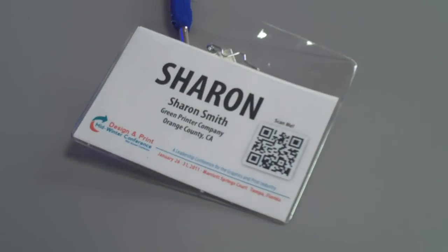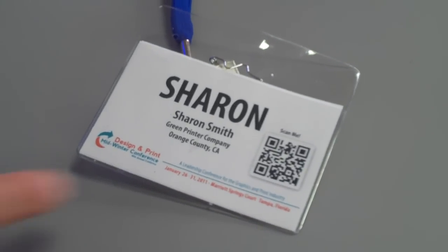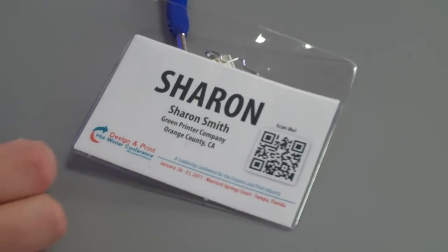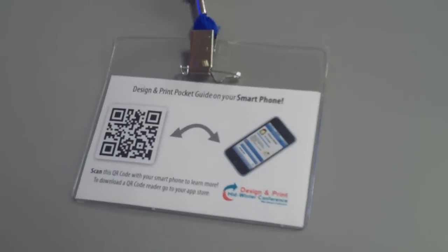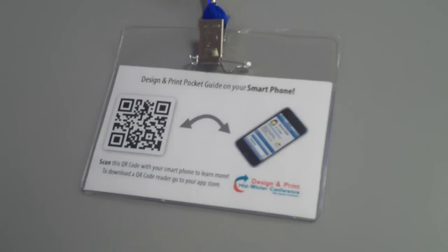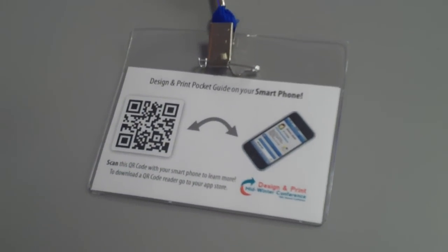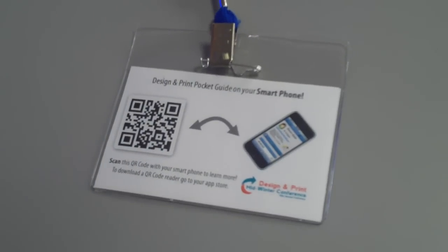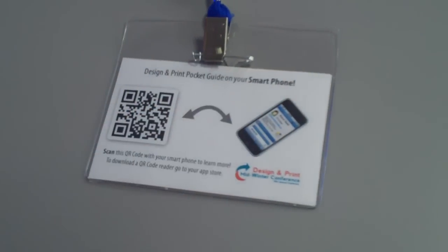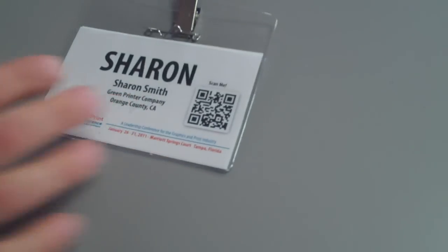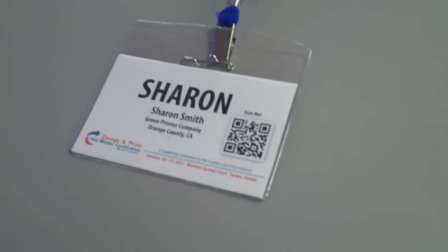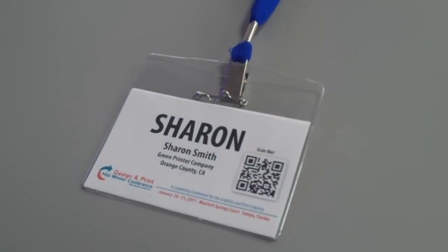We added a QR code on the front, and on the back we took advantage of that real estate for instructions. Just a little picture to show what people do with the QR code—they take out their phone. Since most people would be interacting with it from the front, I want to show you how it works.